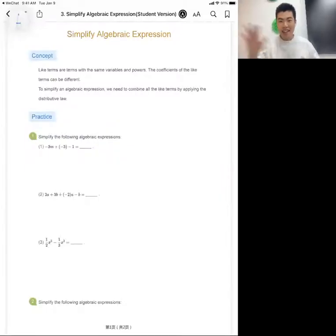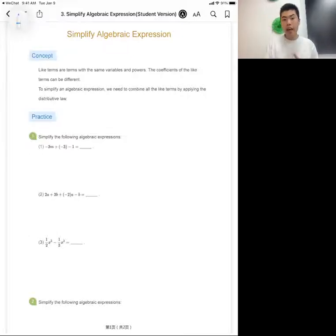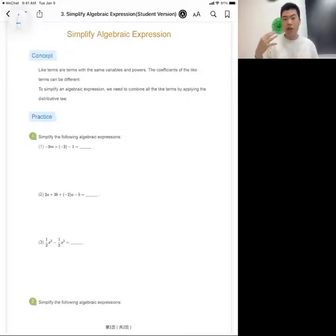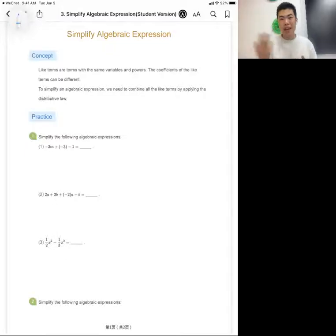Hi guys, this is Dennis. Welcome back to our algebra review session. Today is Day 3 and we'll be working on how to simplify algebraic expressions. Before we do that, we have to know what an algebraic expression is.